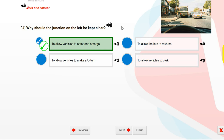Why should the junction on the left be kept clear? To allow vehicles to enter and emerge.